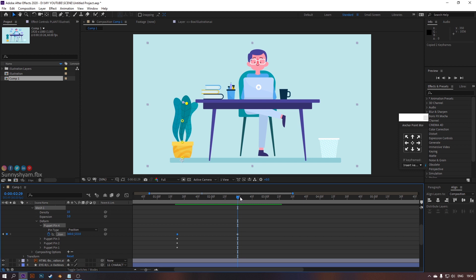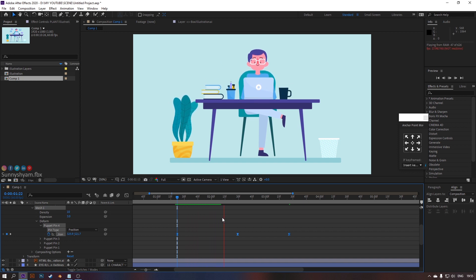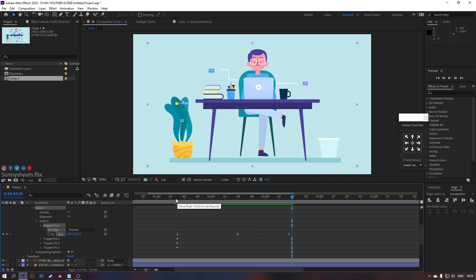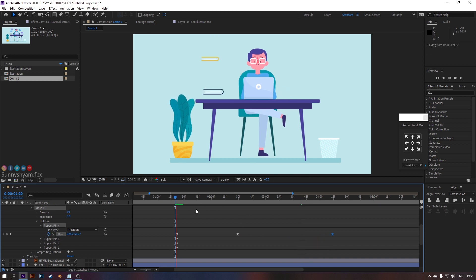Copy the first keyframe and paste it. From there, take it to the left. Ease in all keyframes and copy-paste to continue the animation for a certain duration.